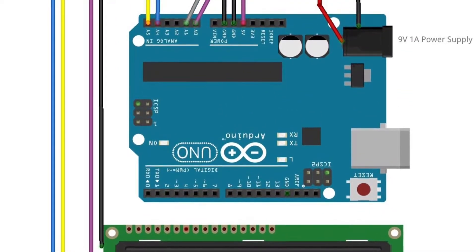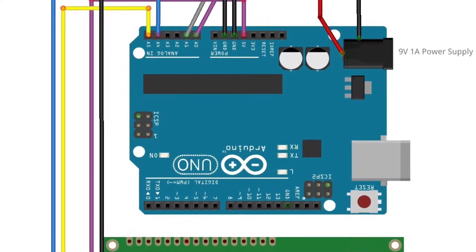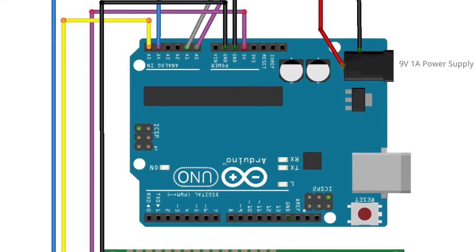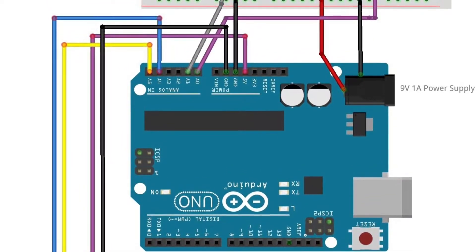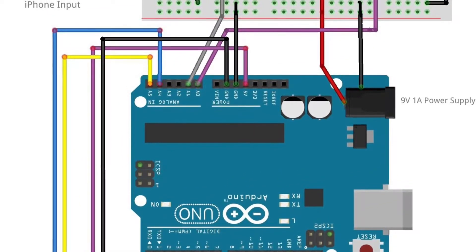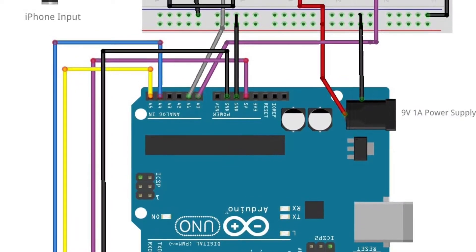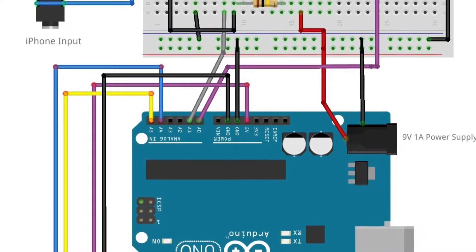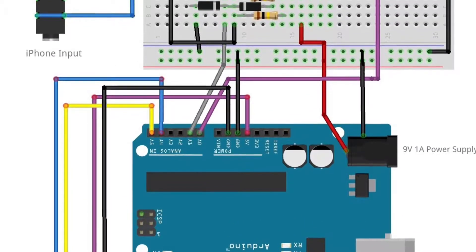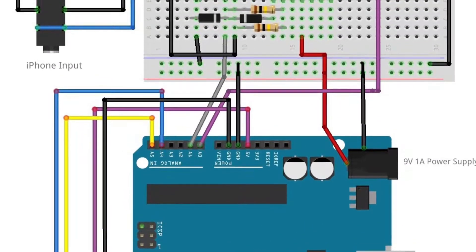You're looking at a speaker impedance tester that I started working on some four months back and I'm just putting the final touches on it.